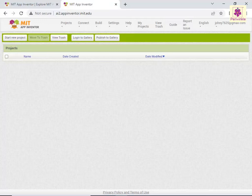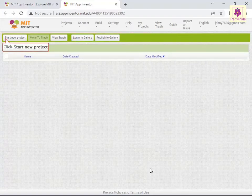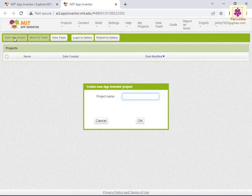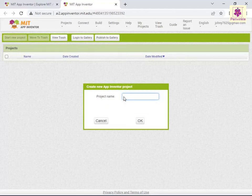To create a new project, follow these actions. From the menu bar, click the Start New Project button. The Create New App Inventor Project dialog box appears. In the project name box, enter 'Talk to Me'. Click OK.